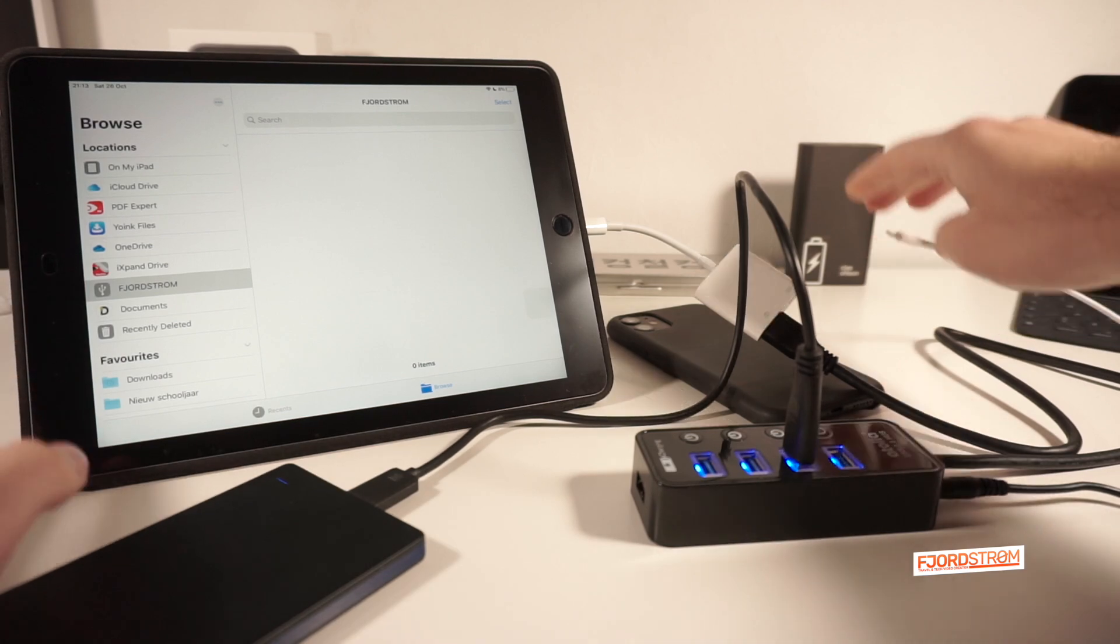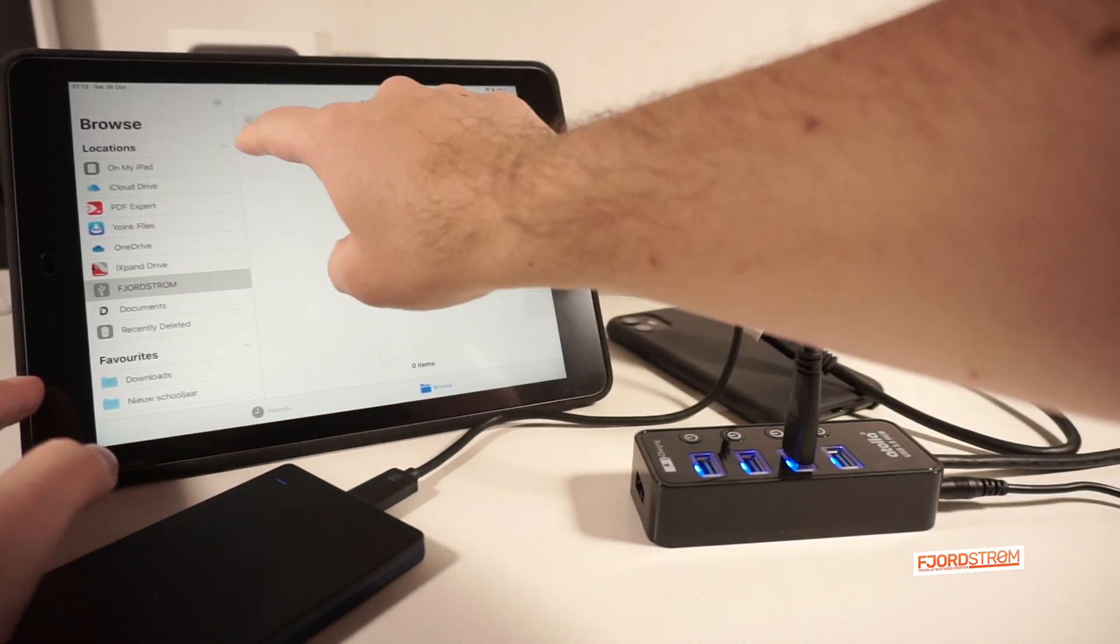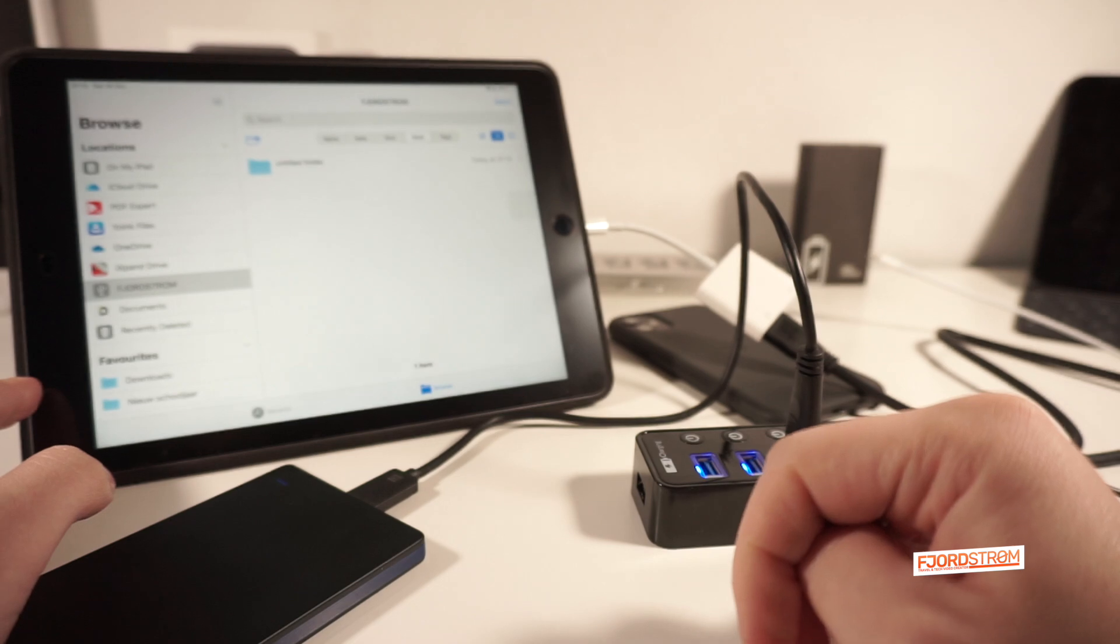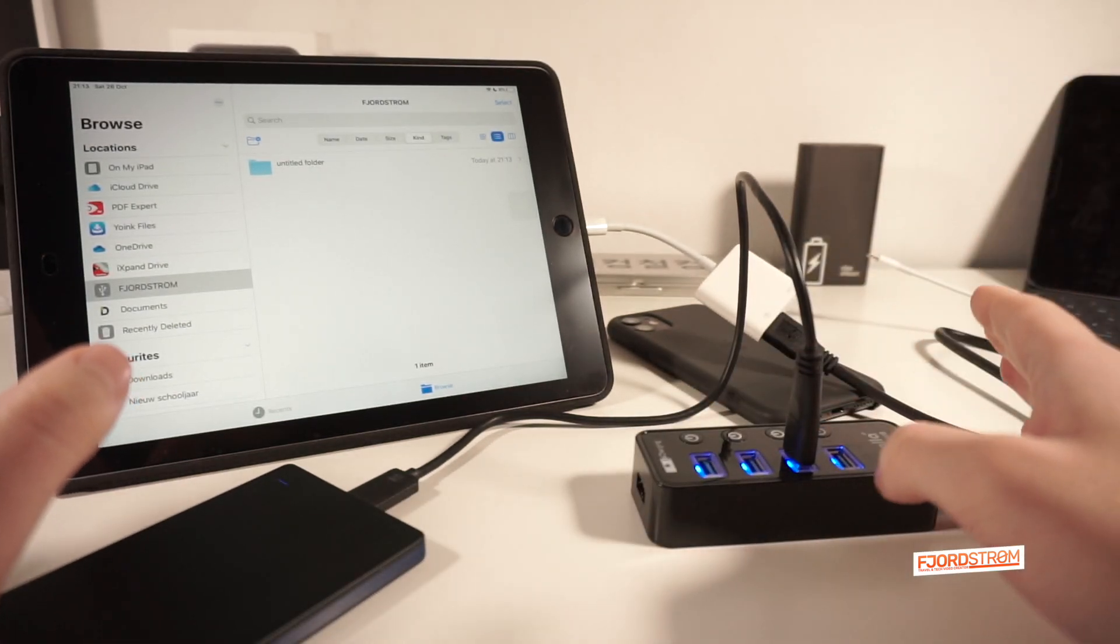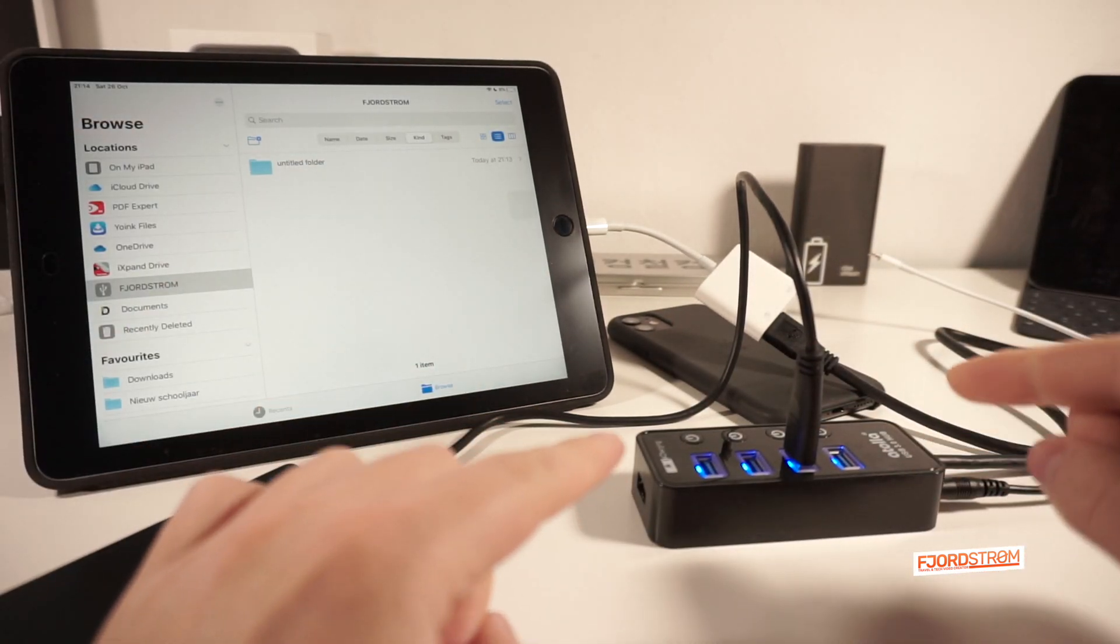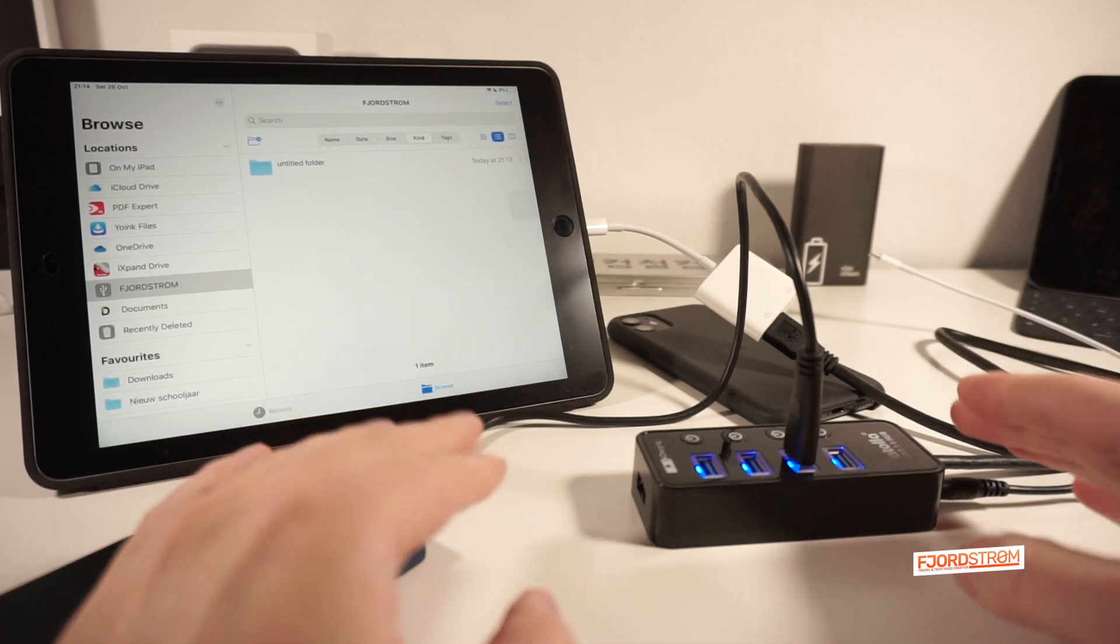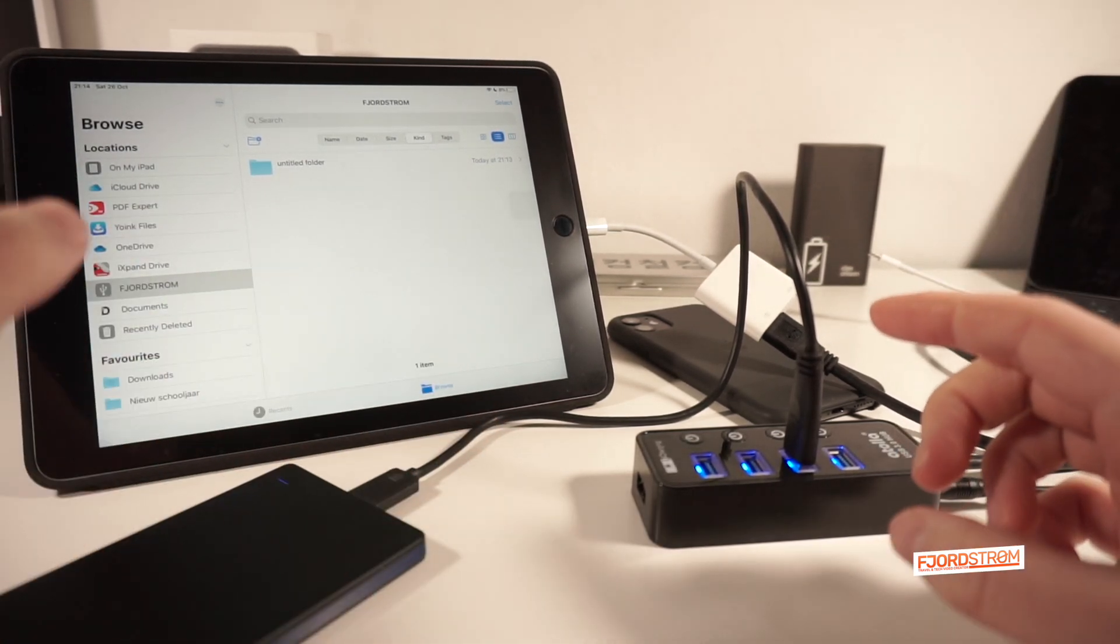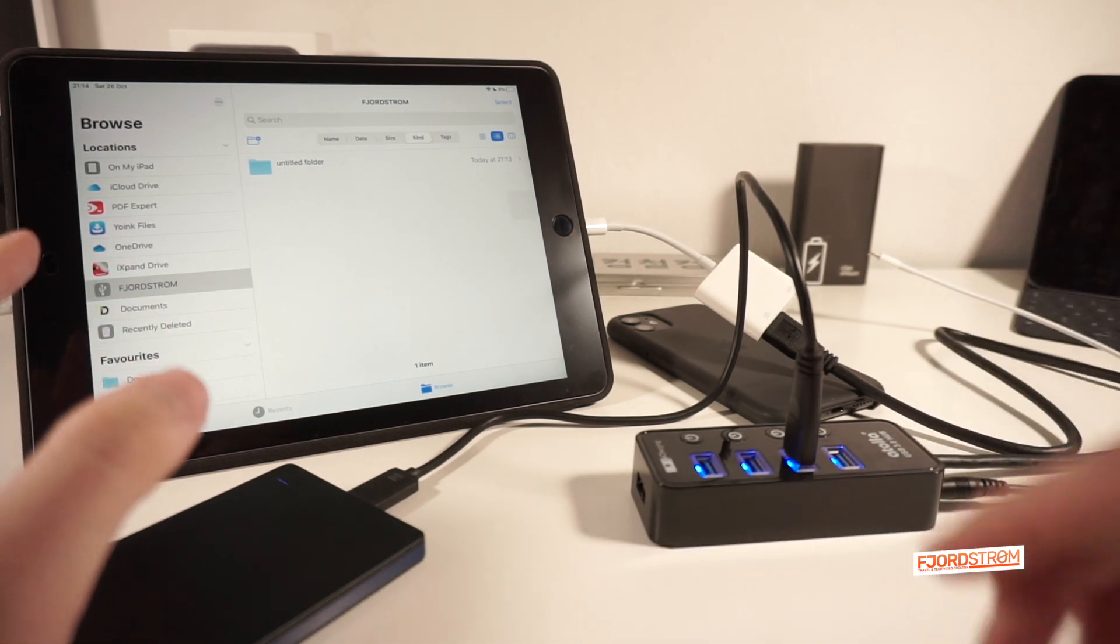So I can still see what's in here, make a folder, just call it untitled for now. So it all works. So that's great. Now, can you use this hub to connect more than just one device? Now of course, that's kind of the purpose of hub. But you never know with an iPad, what the results will be. So let's have a look.